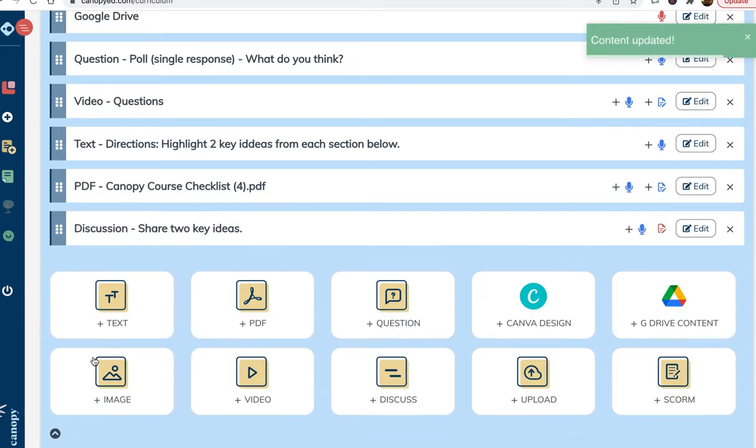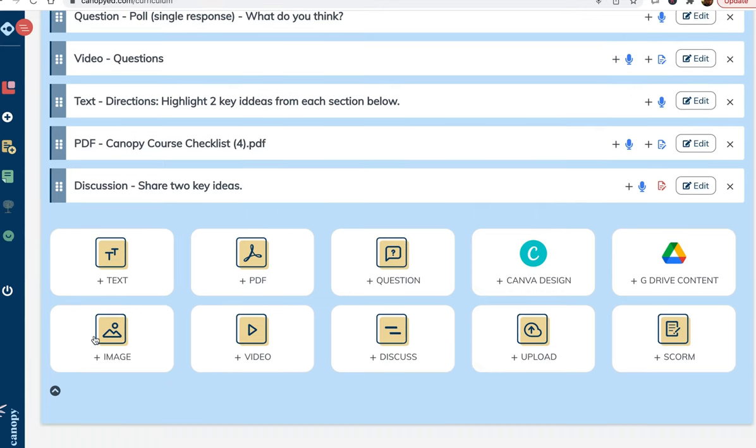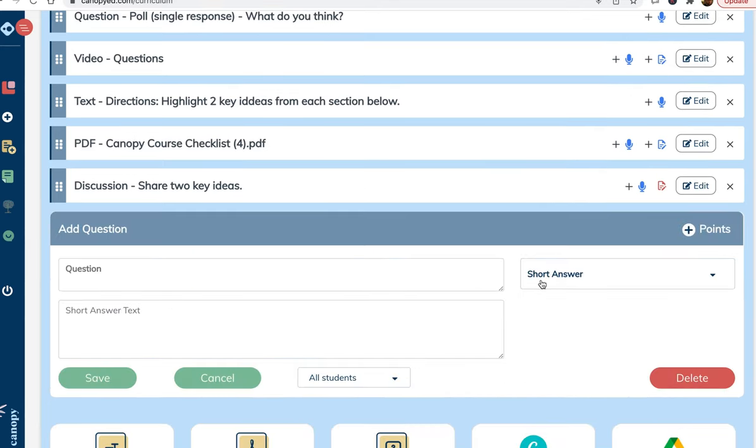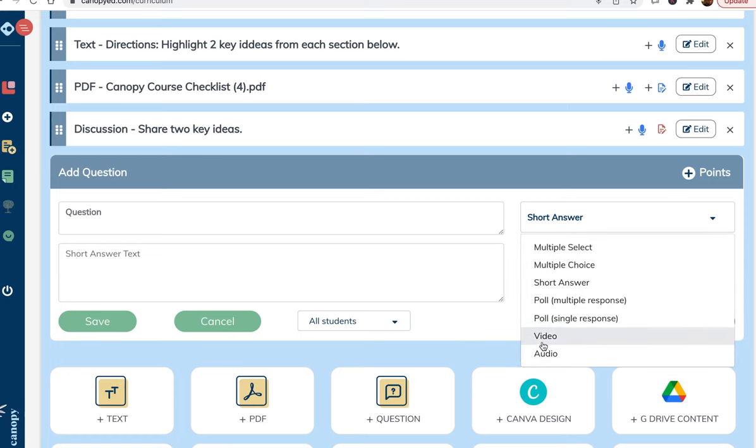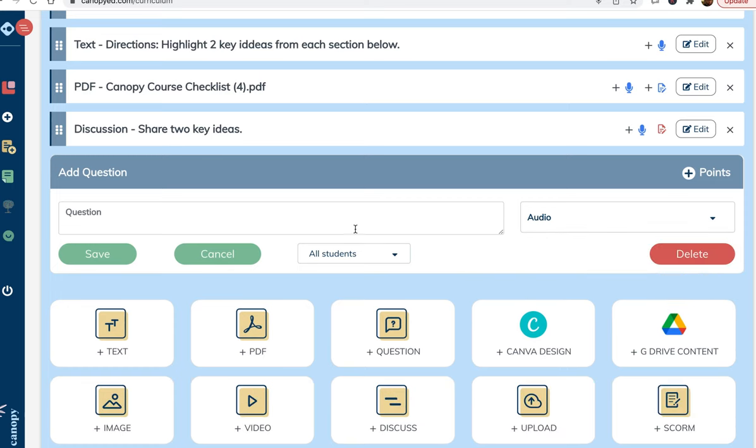Finally, I will end the lesson with an audio response question. These questions are incredibly effective for learning because it prompts learners to actually verbalize what they have learned. This activates more of the brain and helps ensure the learning will be encoded into long-term memory.